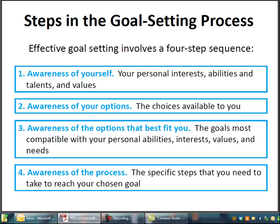The third component is awareness of the options that best fit you. You have to look at your abilities, interests, and values, and evaluate them relative to the possibilities and options out there. For instance, if you're interested in studying engineering but can only study in the evening, you want to make sure that engineering, problem solving, and math are things you really like, and that you can pursue an engineering degree offered at night.